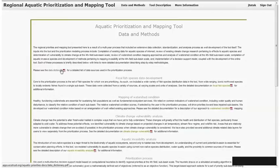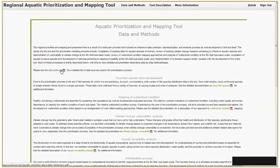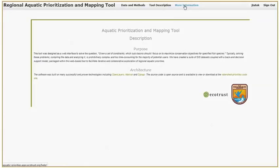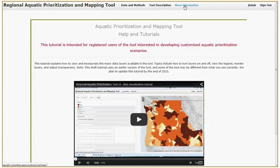The Tool Description page gives more information about the software stack on which this tool was developed. And on the More Information page, you can find tutorials that will help you navigate the tool.